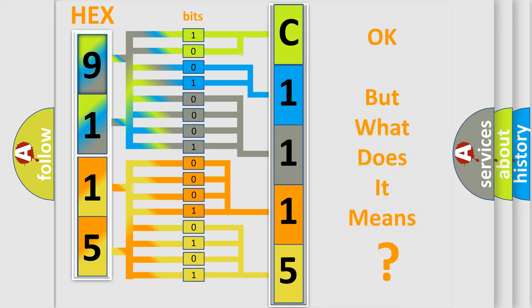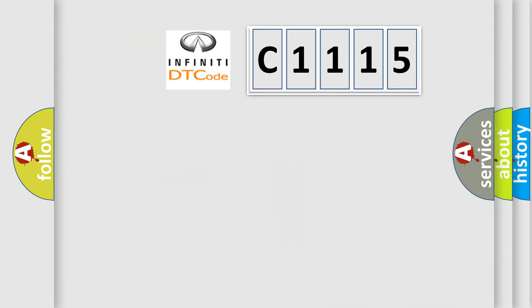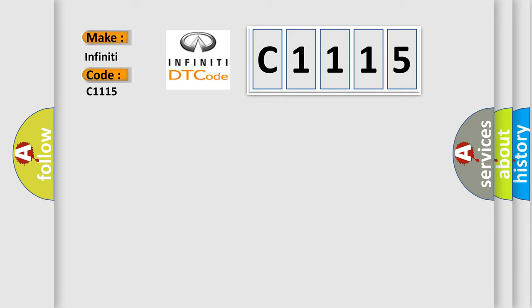The number itself does not make sense to us if we cannot assign information about what it actually expresses. So, what does the diagnostic trouble code C1115 interpret specifically for Infinity car manufacturers?